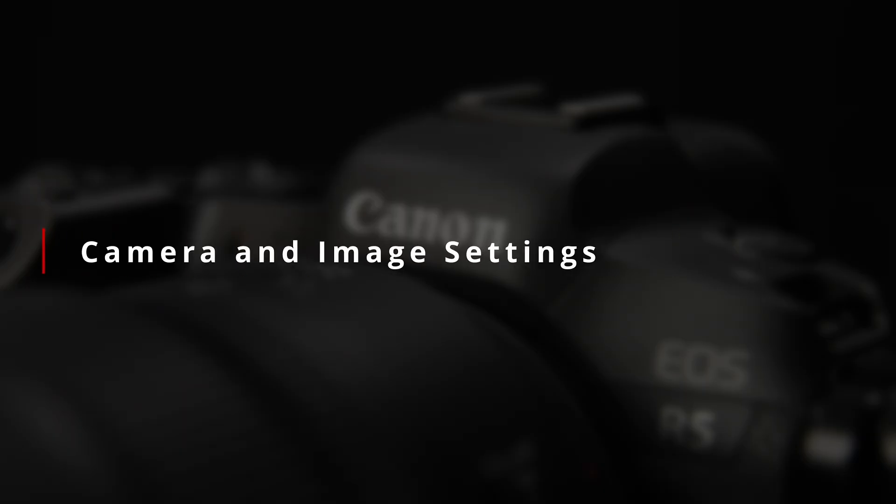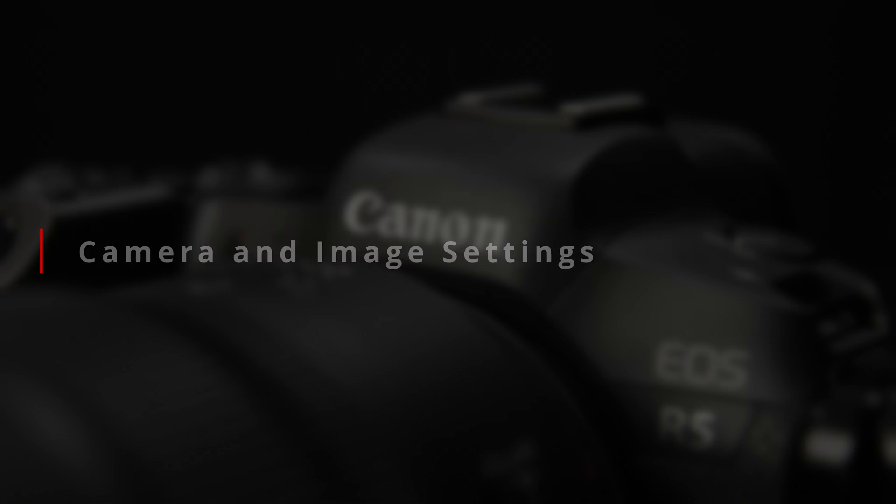Either way, if you're going the still image route for time-lapses, you have to make some decisions on image and camera settings. Considering that we're going to be shooting hundreds, if not thousands of frames, image format and shutter mode are worth taking a couple of seconds to think about.